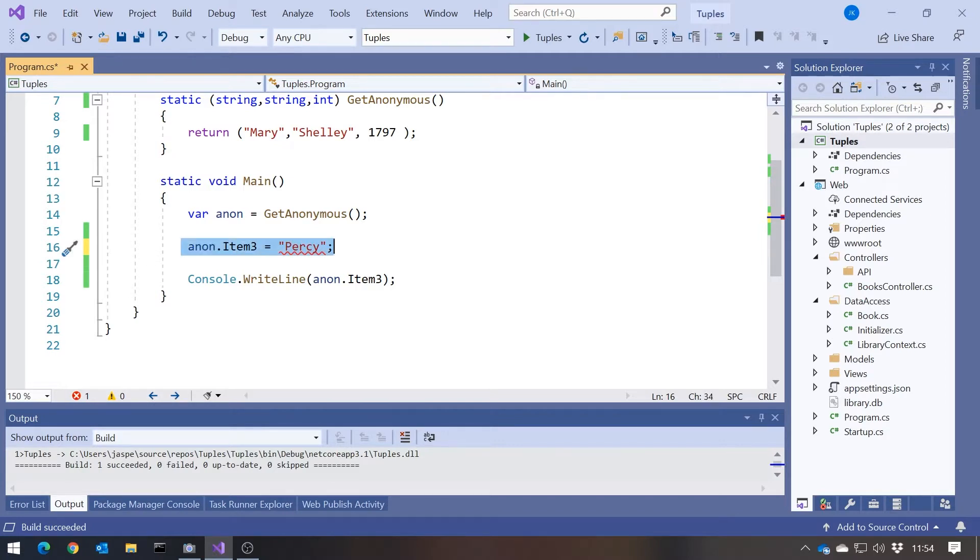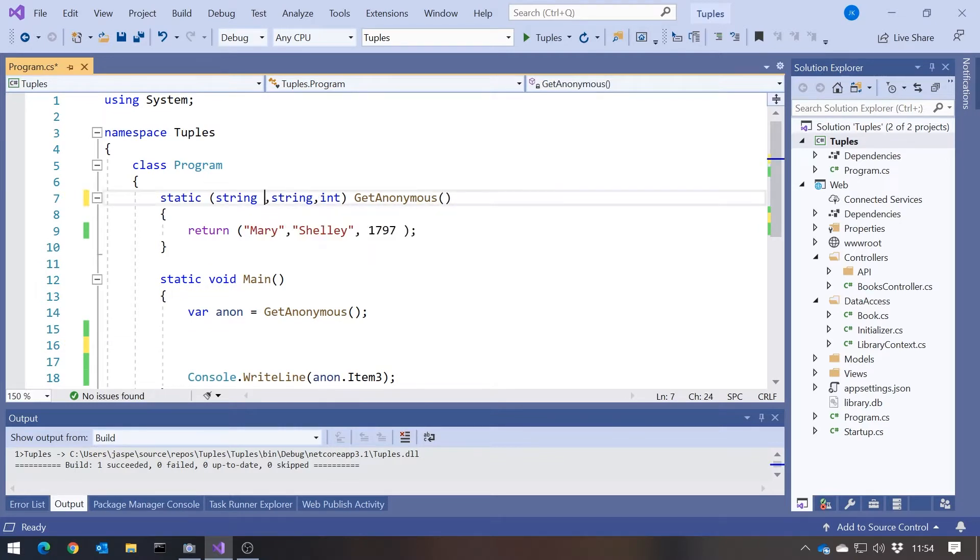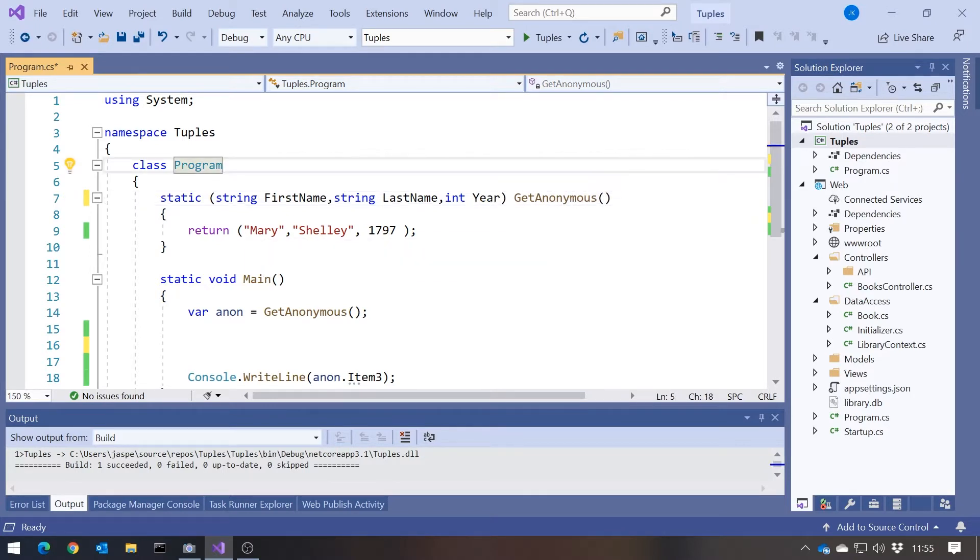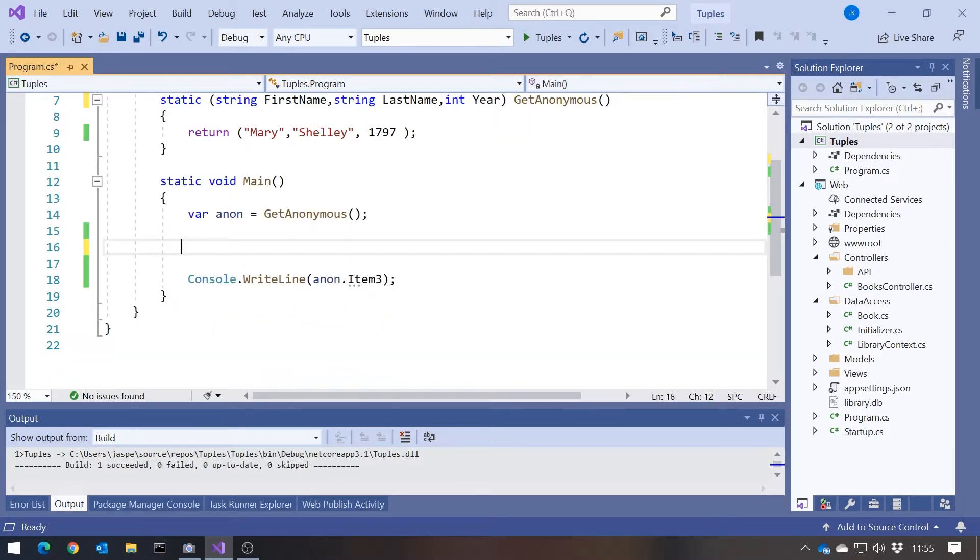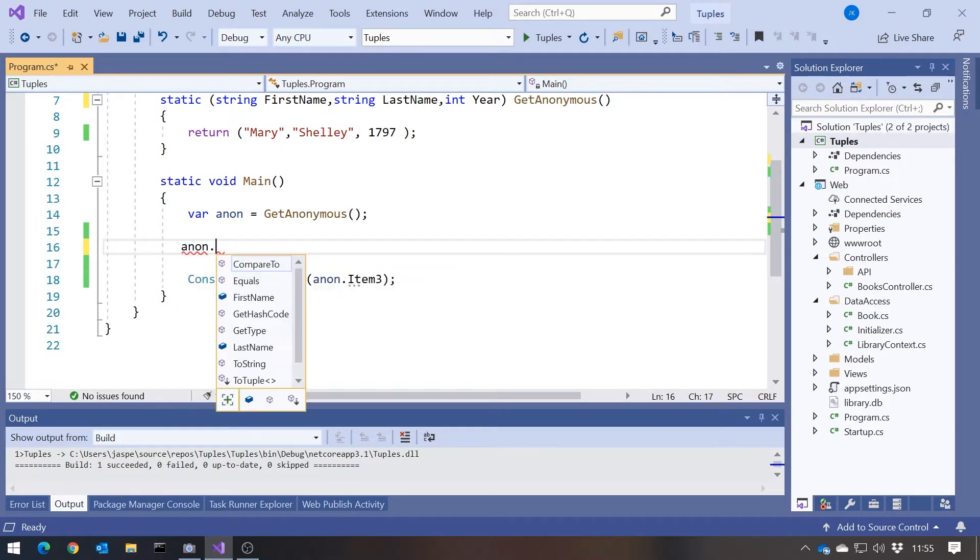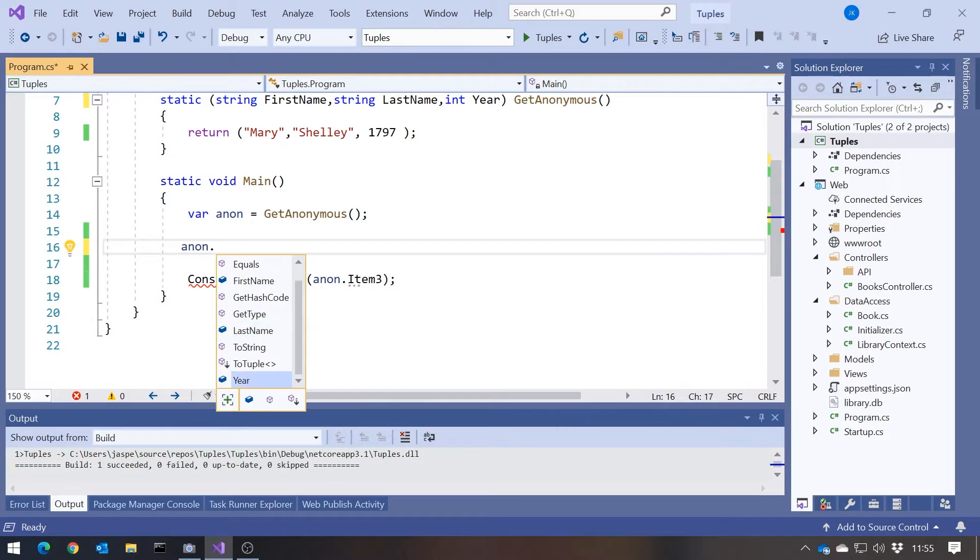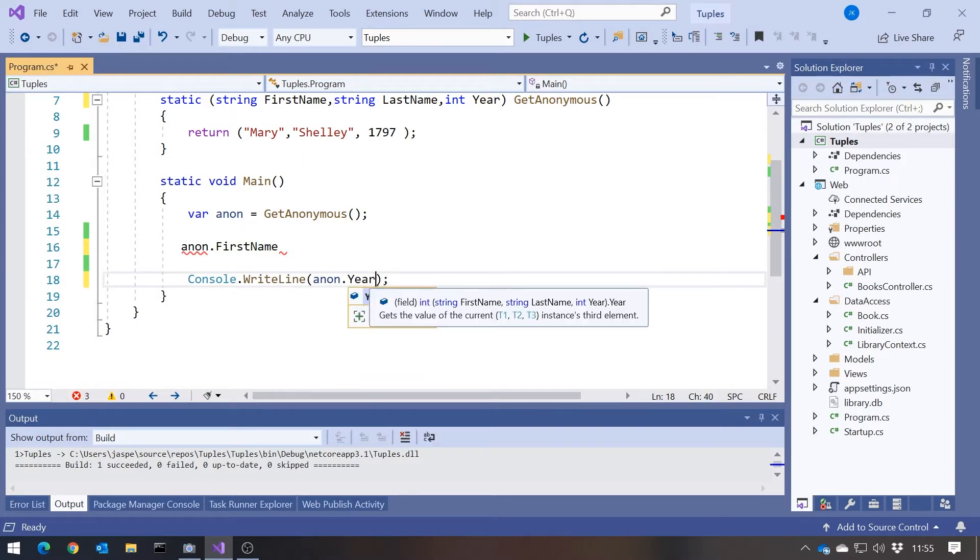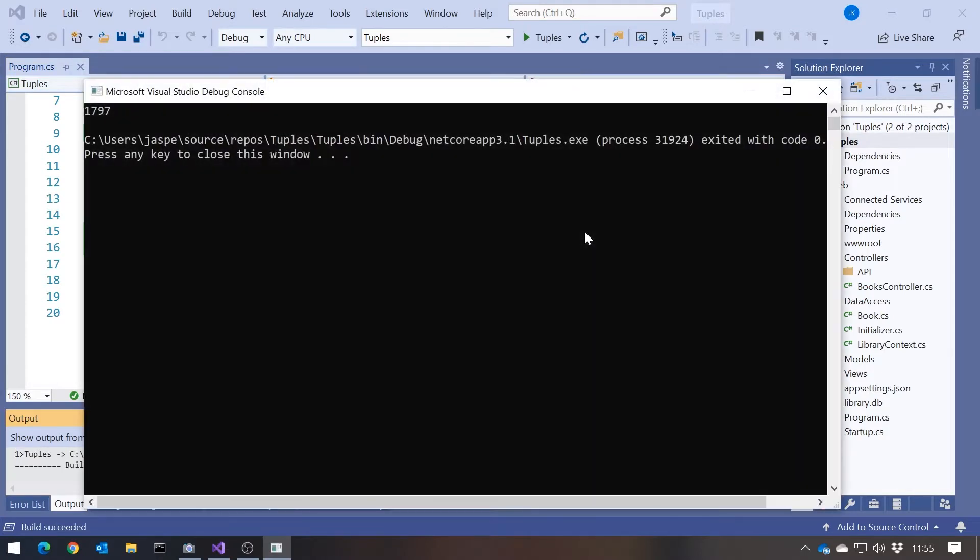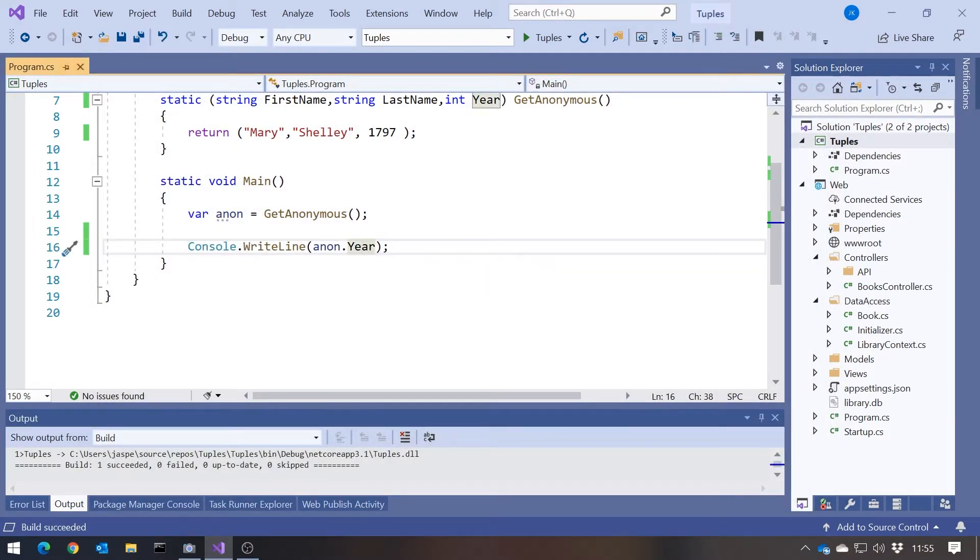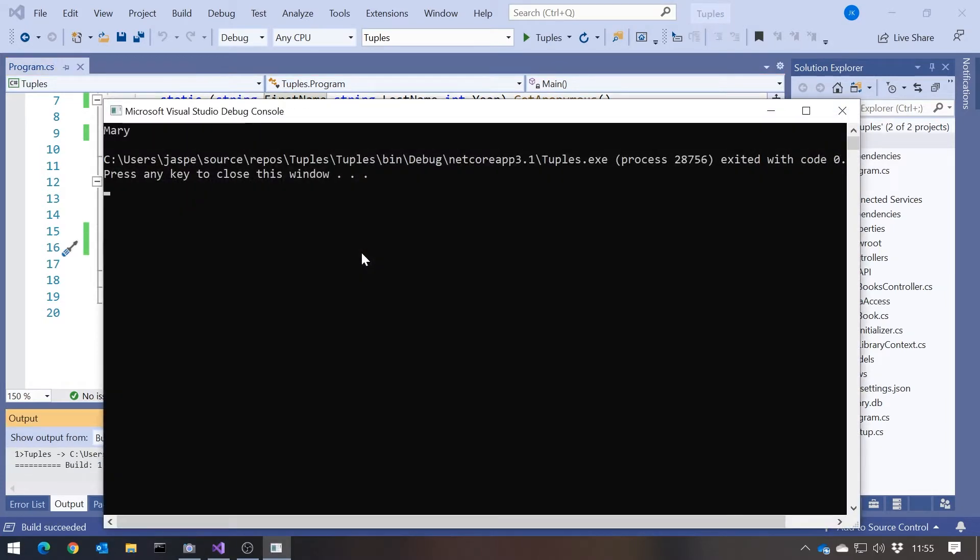We can do even better than that, actually, because we can give alternative names to those properties. So rather than just saying string string int, I could say string first name, string last name, and int year. You can see I can still set that up just by position. But now when I look at anon, it actually has first name, last name, and year. So much more friendly names for what's going on. So now I could put year in here, and it would achieve the same thing, but much clearer code to say year than to say item 3.